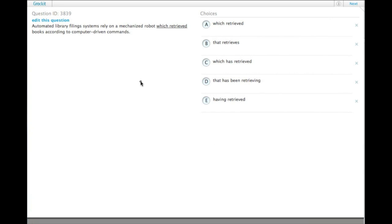Automated library filing systems rely on a mechanized robot which retrieved books according to computer-driven commands. The first couple things we notice about this one,